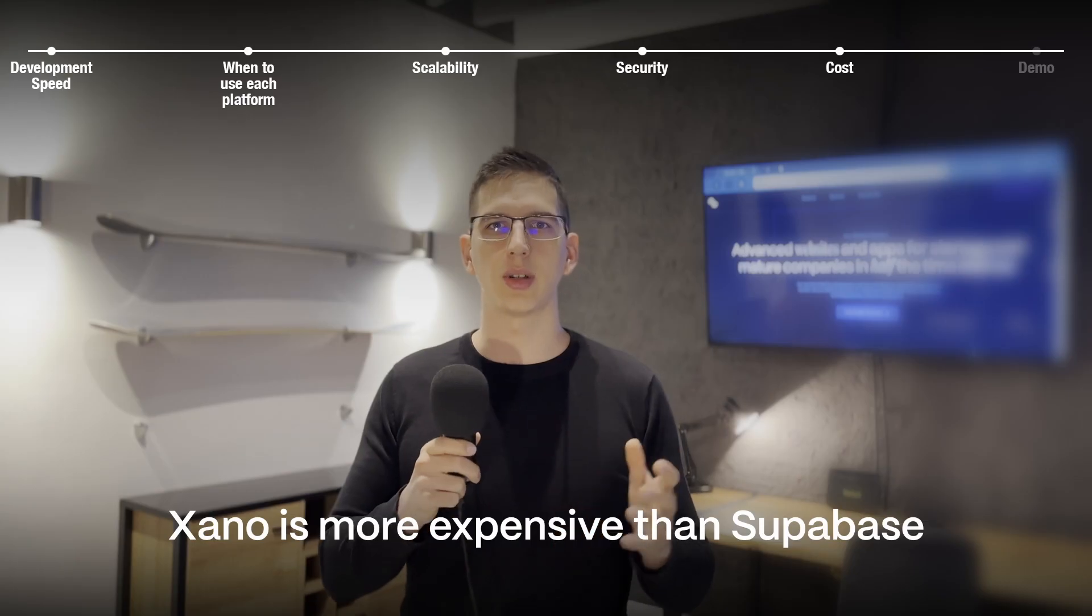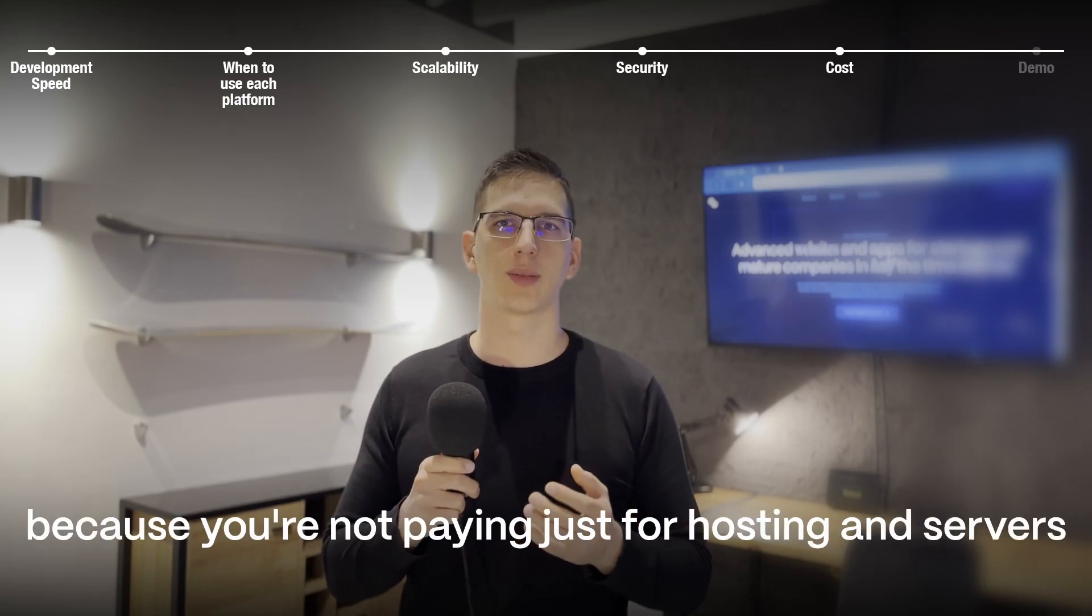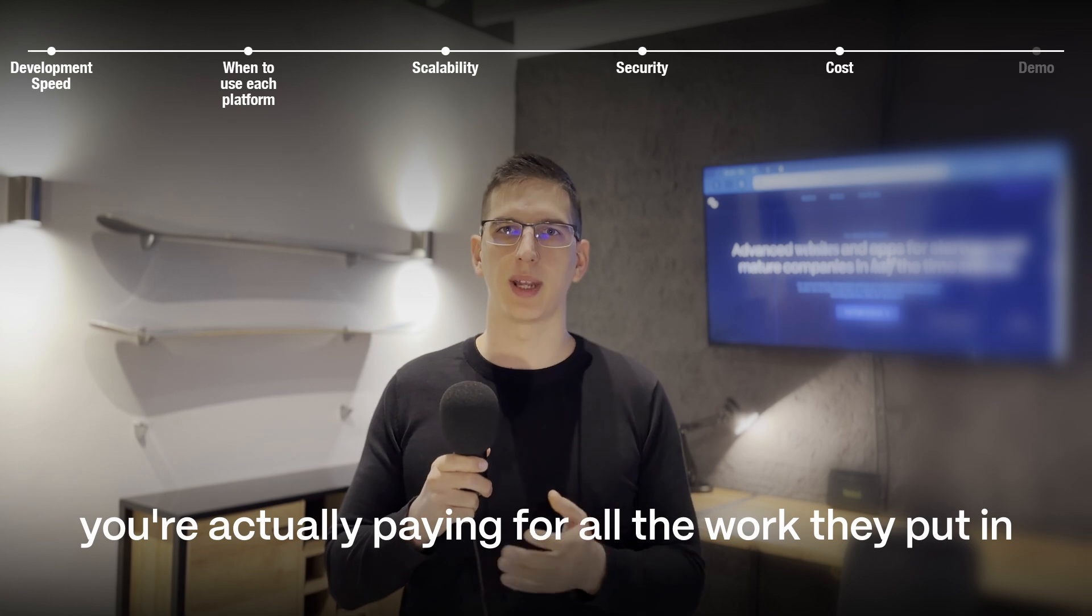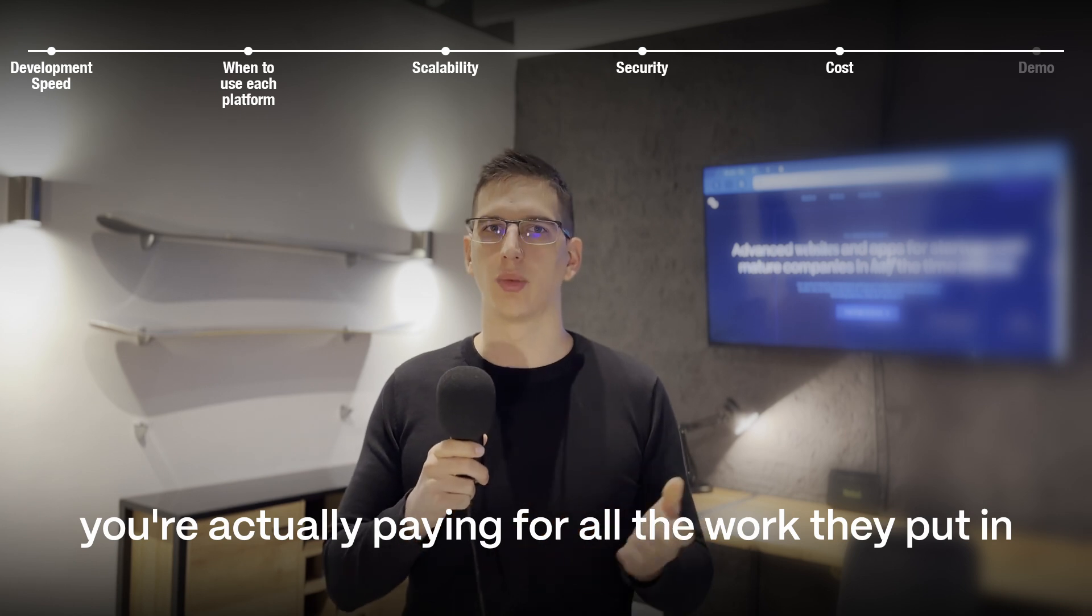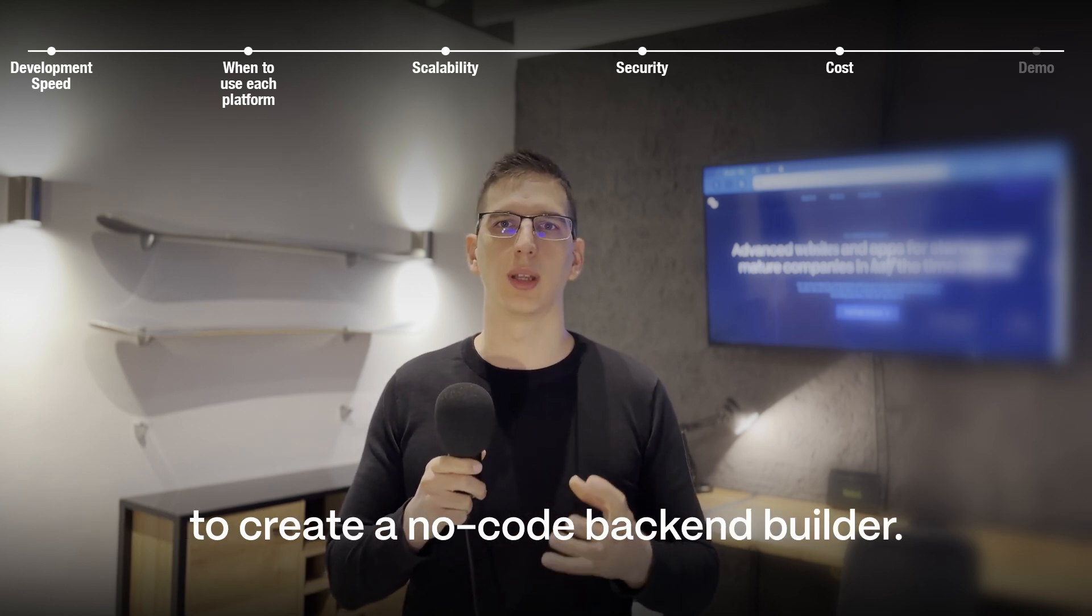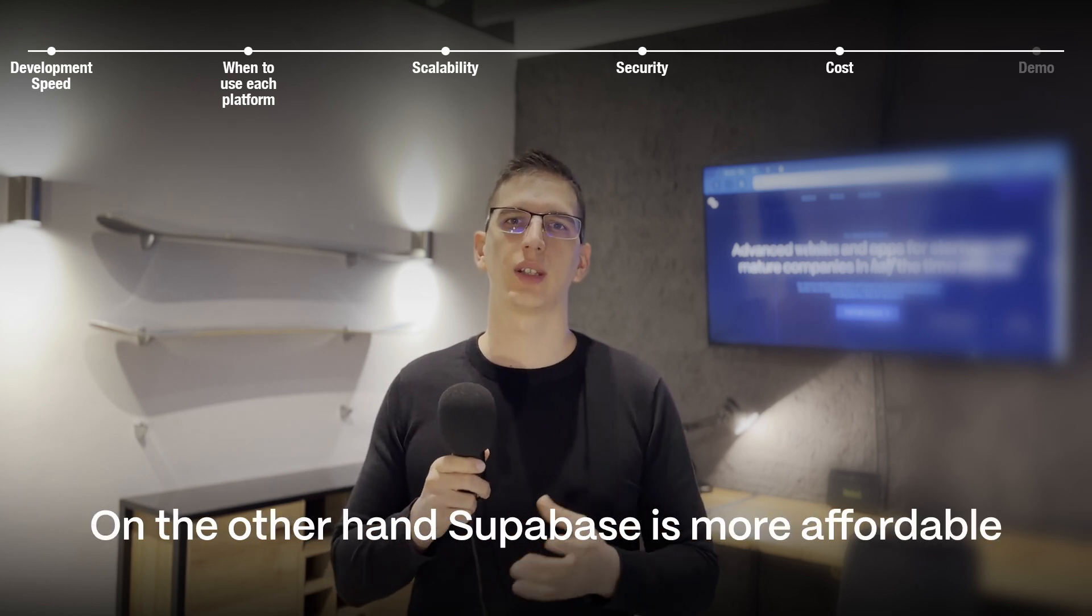Xano is more expensive than Supabase because you're not paying just for hosting and servers. You're actually paying for all the work they put in to create a no-code backend builder. On the other hand,